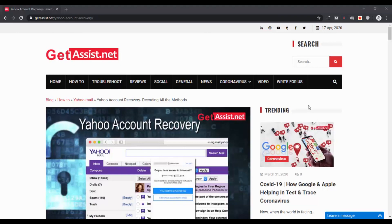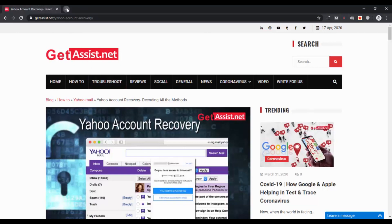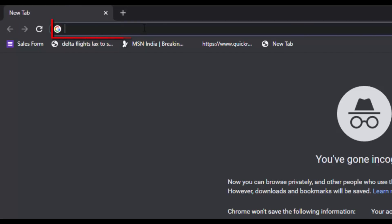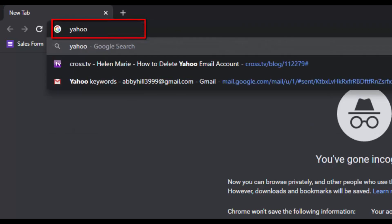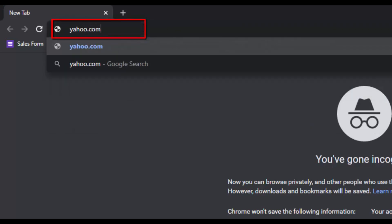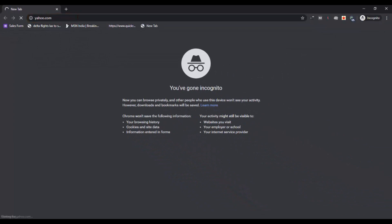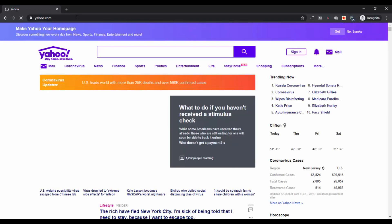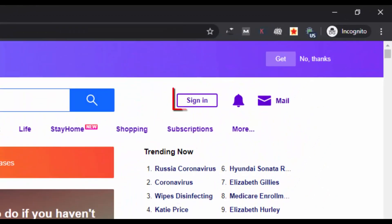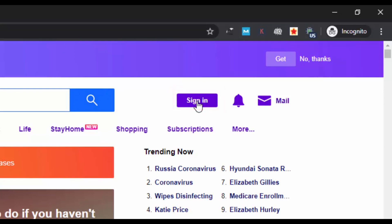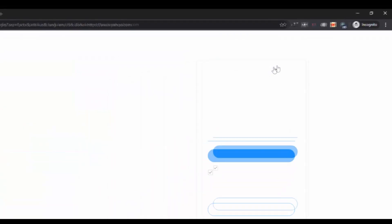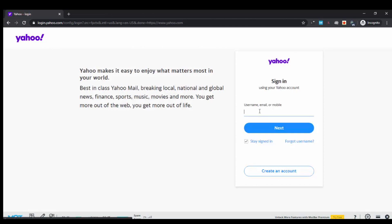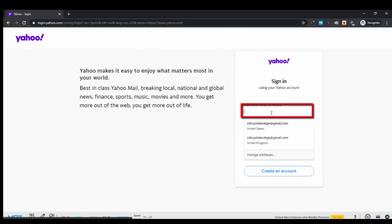So let's begin. First of all, you have to open a new tab in your browser and go to Yahoo.com, and thereafter you have to click on sign in in the top right corner. Once you click on that, you will be asked to enter the username. So here you have to enter the username of your Yahoo account, then click on next.